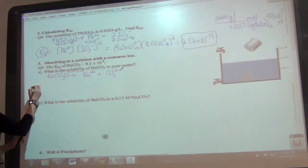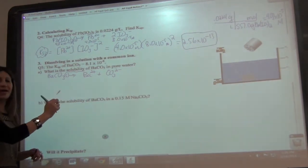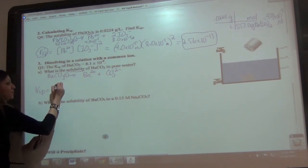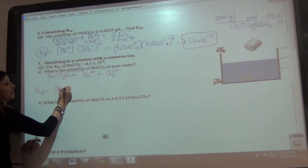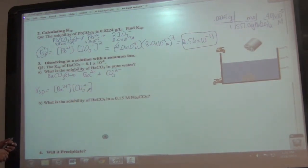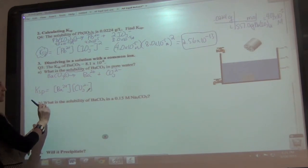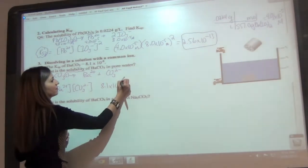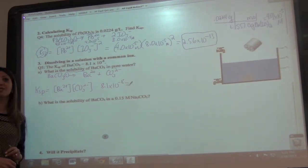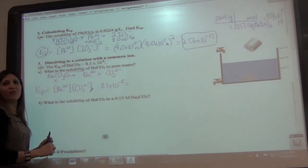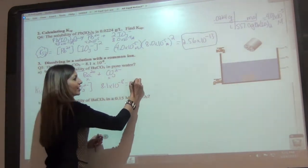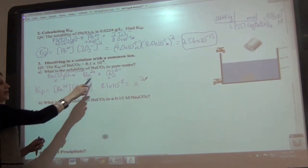Let's write our Ksp expression. Ksp is equal to the concentration of Ba²⁺ times CO₃²⁻. Remember, the reactant is a solid, so we don't need to worry about that. They give us the Ksp: 8.1 times 10 to the negative 8. We don't know anything else, so we use X. If I call Ba²⁺ concentration X, then CO₃²⁻ is also X, so Ksp equals X squared.